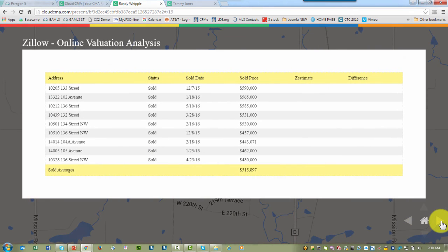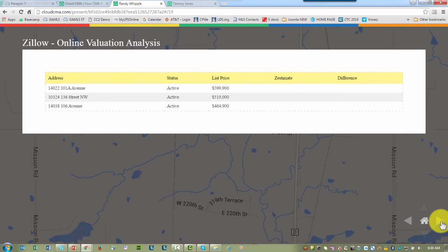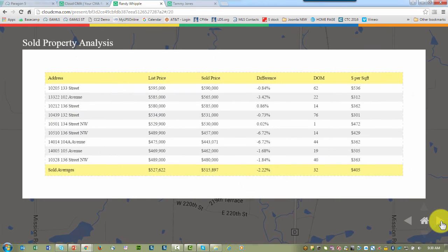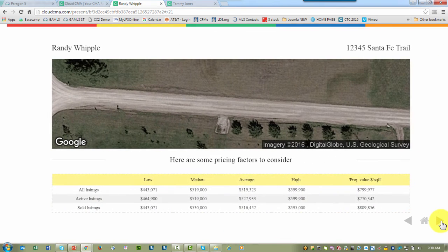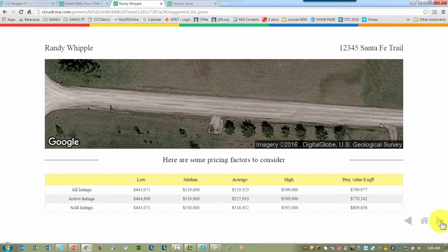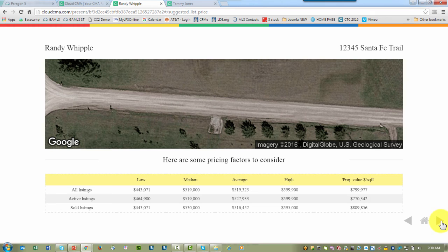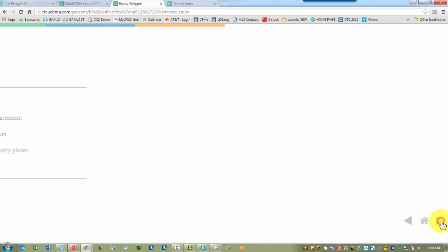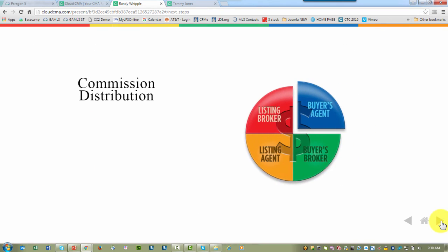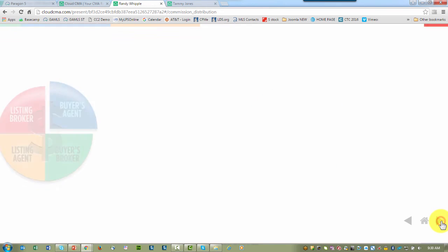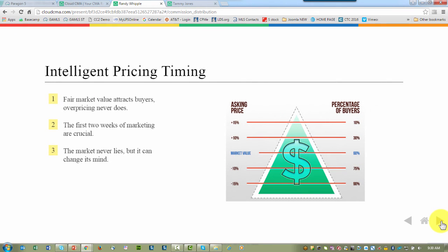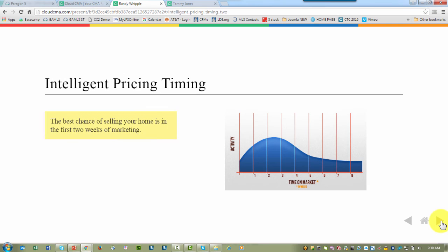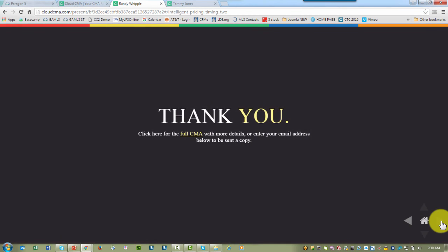Here we get into some statistics. We have Zillow information available. This can be removed in your report setup. We've got some pricing factors to consider, the next step, distribution of commissions, intelligent pricing, intelligent pricing for timing.